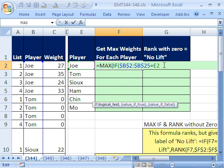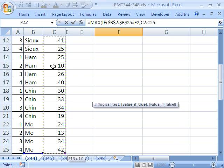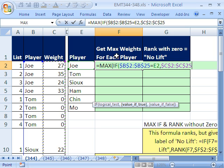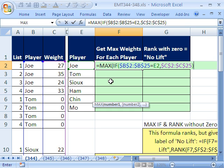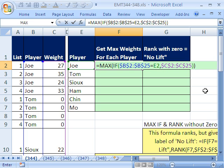So if we get a true, what do we want? We want to tell the value-if-true all of these values. So click there, Control+Shift+Down Arrow, and F4. Any time it sees a true, it will deliver the value to MAX. So MAX will only get Joel's values. Now close parentheses on the IF — you can always tell by the screen tips that you need another closing parenthesis, also by the color; as soon as you see the black one, you've got it. Then Control+Shift+Enter.